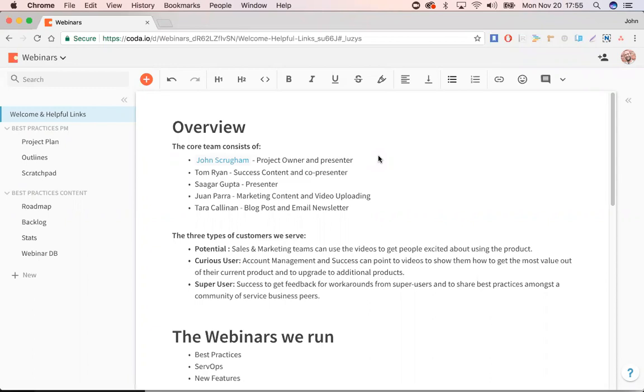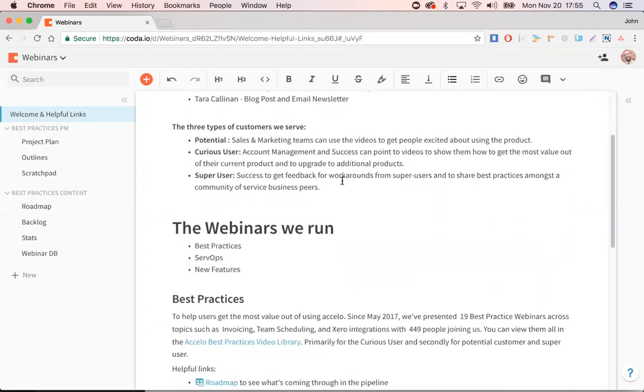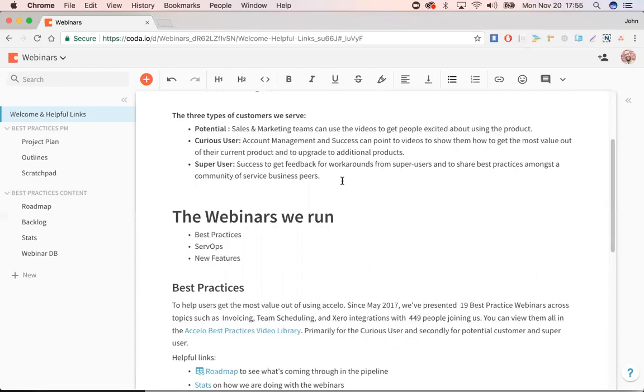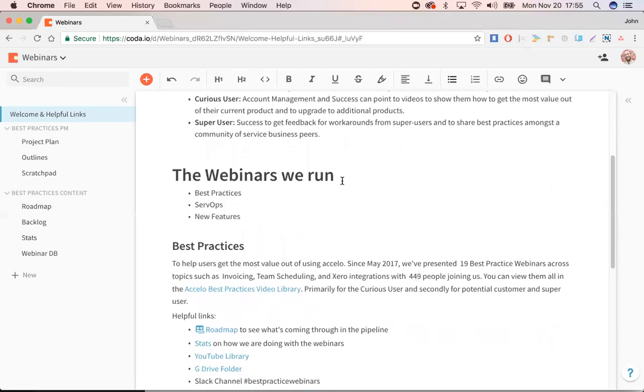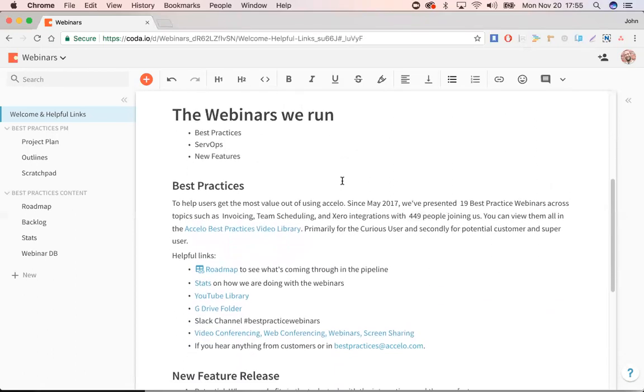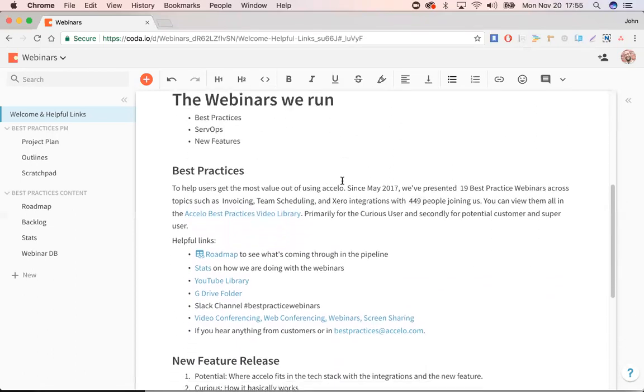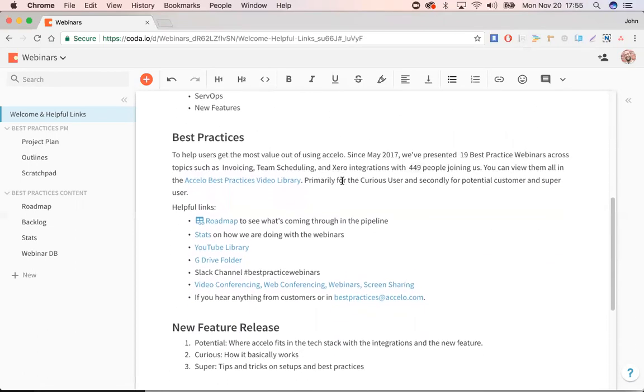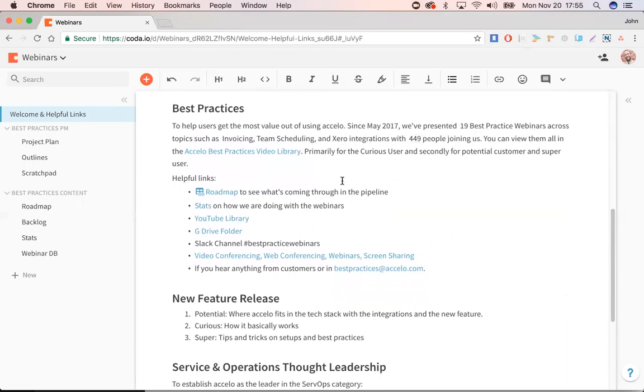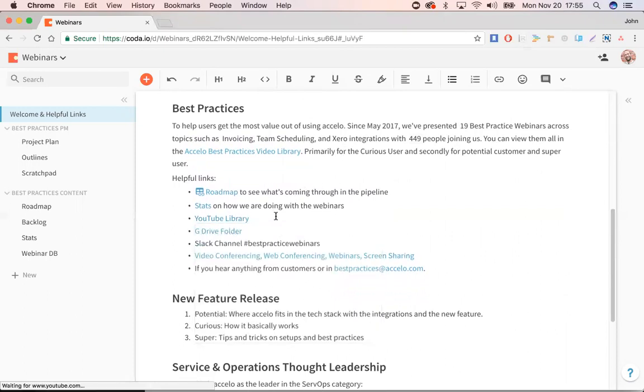Very similar to a Google Docs introduction of what we do with webinars at Accelo. I've created this little doc called Welcome and Helpful Links, where we have the people who are involved, the target market for who we try to serve, and then a list of all the different types of webinars we run with some helpful links, like we upload all of our best practices to this YouTube library. Here's the Google Drive folder that we keep all the slides and the scripts and the different images, and then a Slack channel for conversations about it.